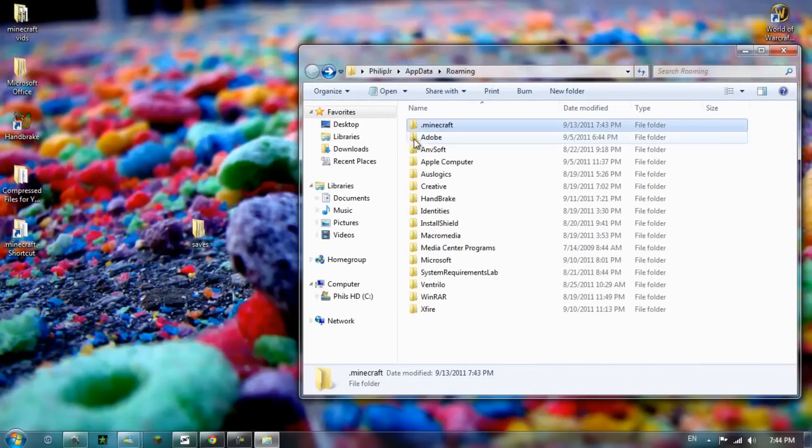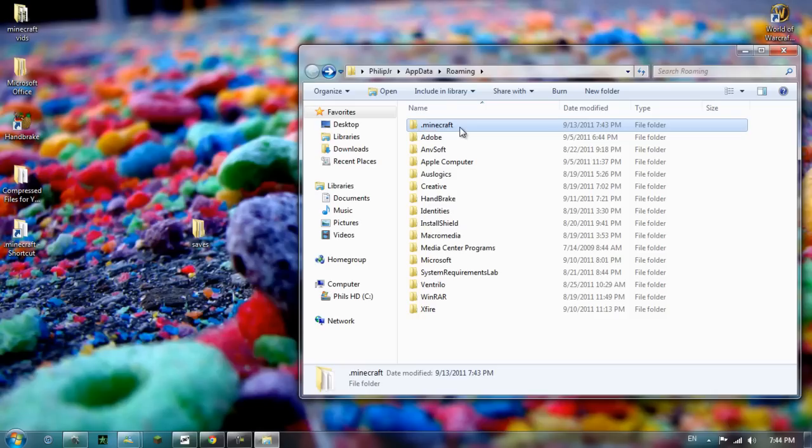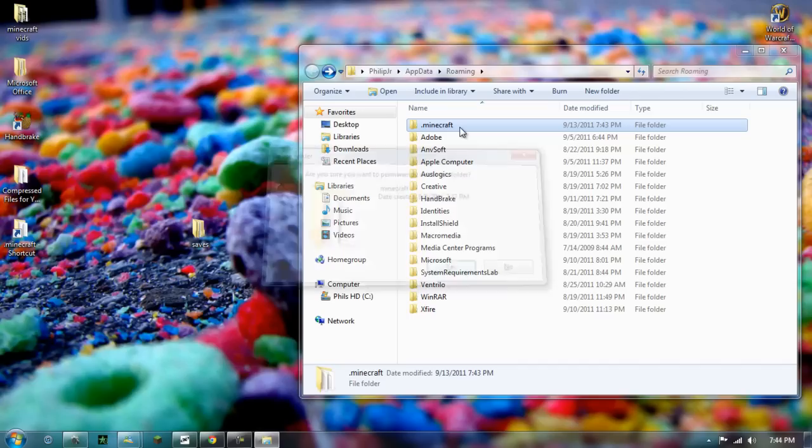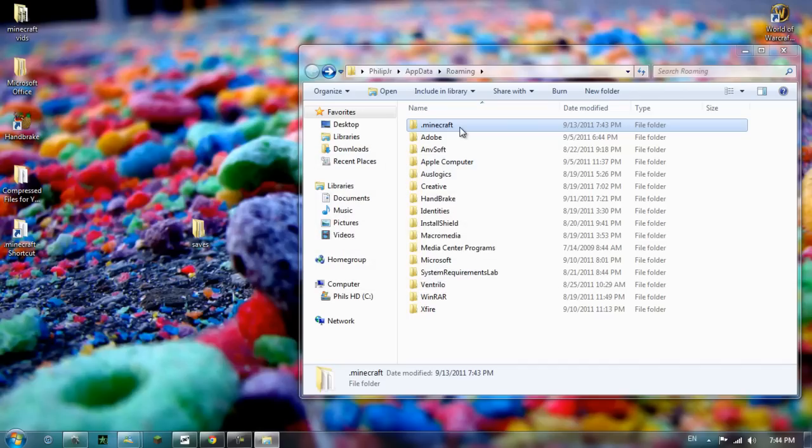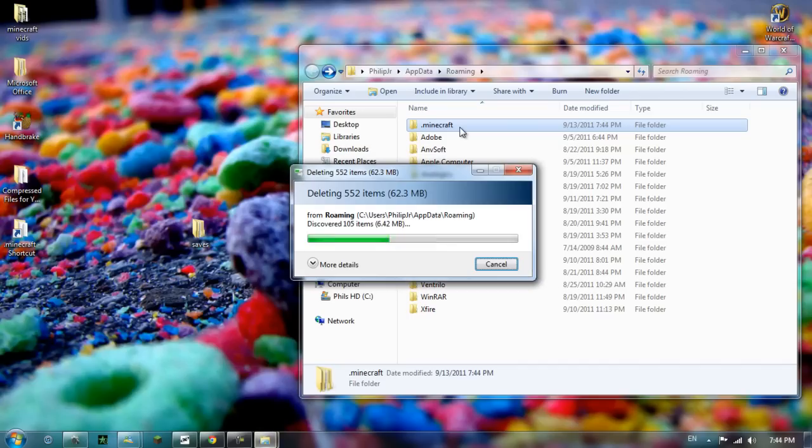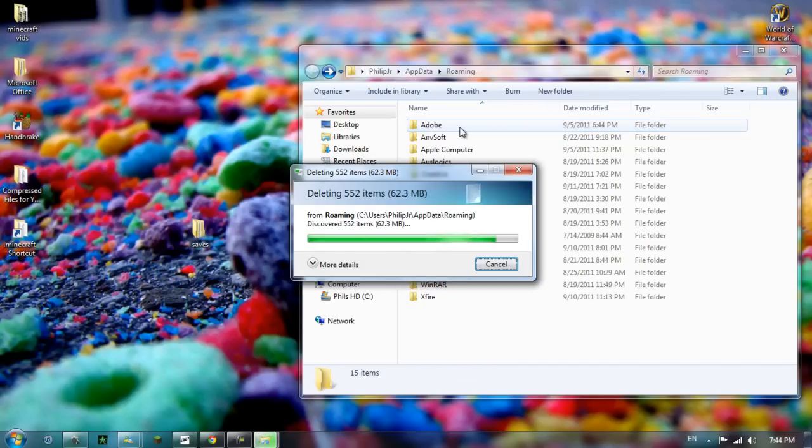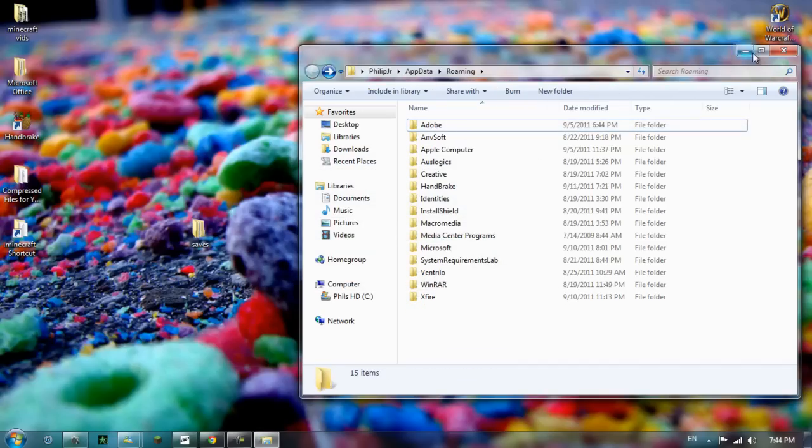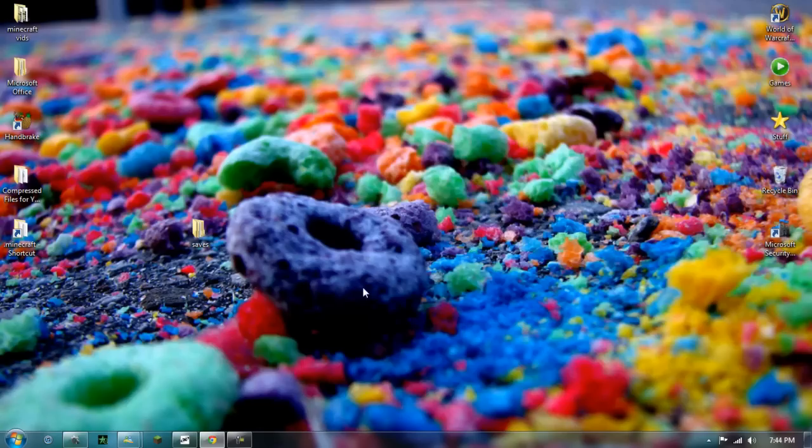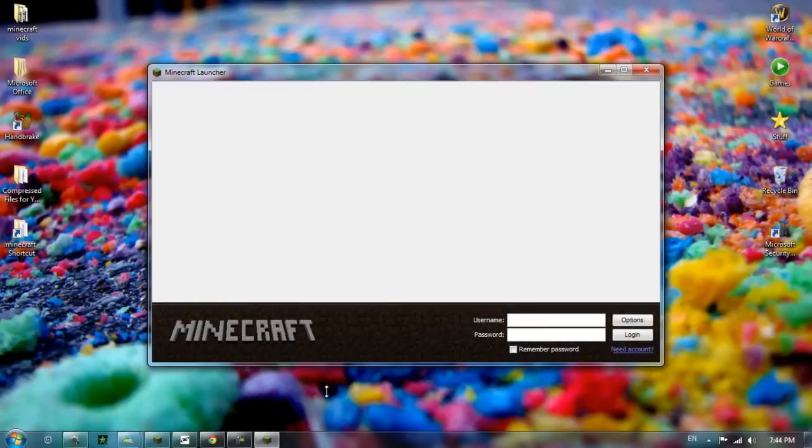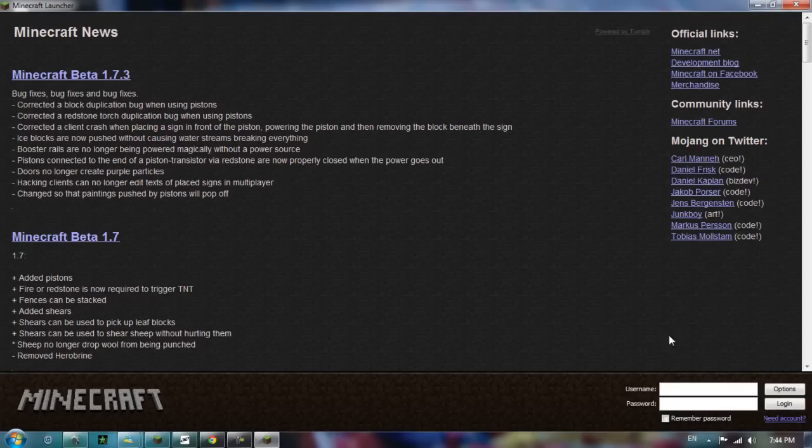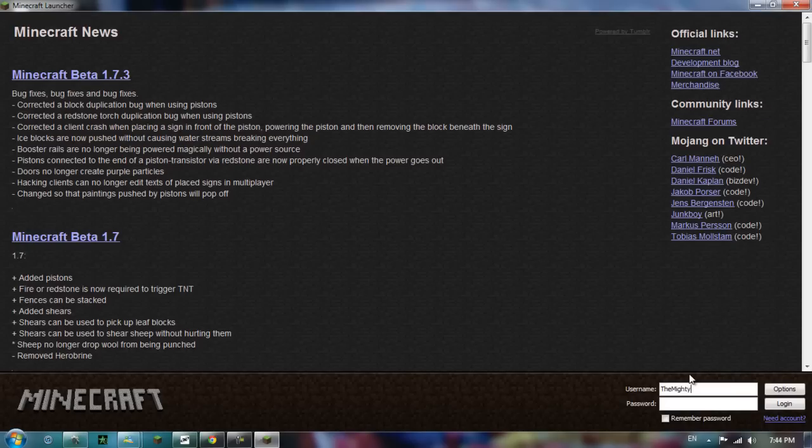So the second thing to do is to delete this folder. And I'm going to show you that I am deleting this folder. And then it will take time to delete it. It's not particularly big. Now Minecraft will start up again. Just go into it again, and all you have to do is log in. So I'm going to log in now.